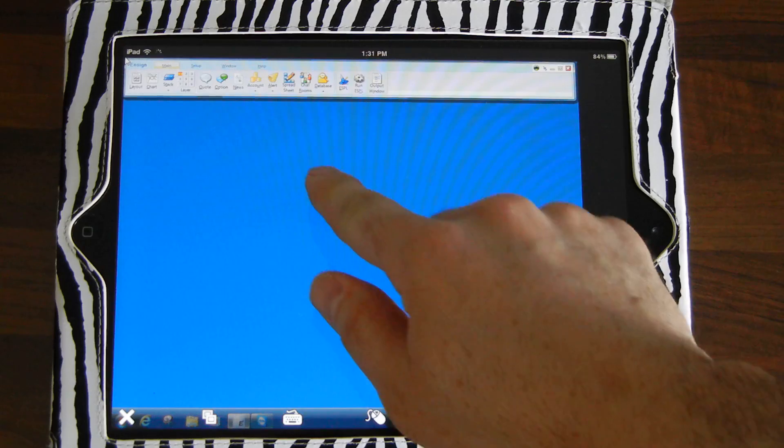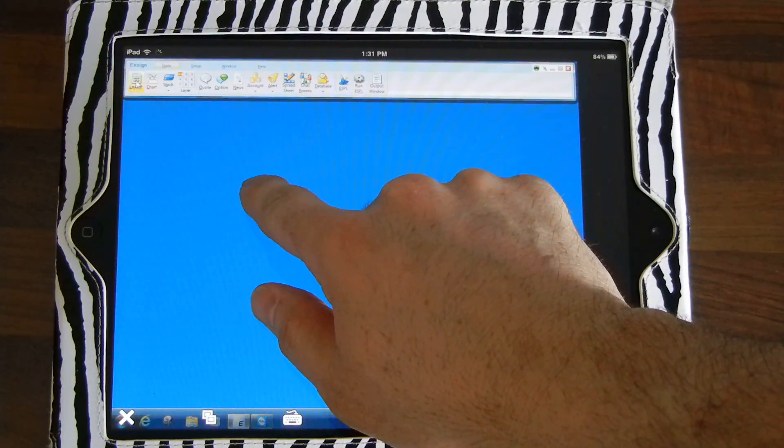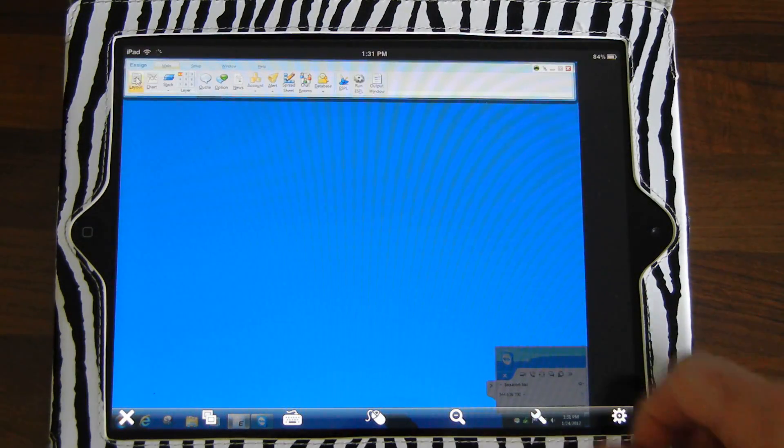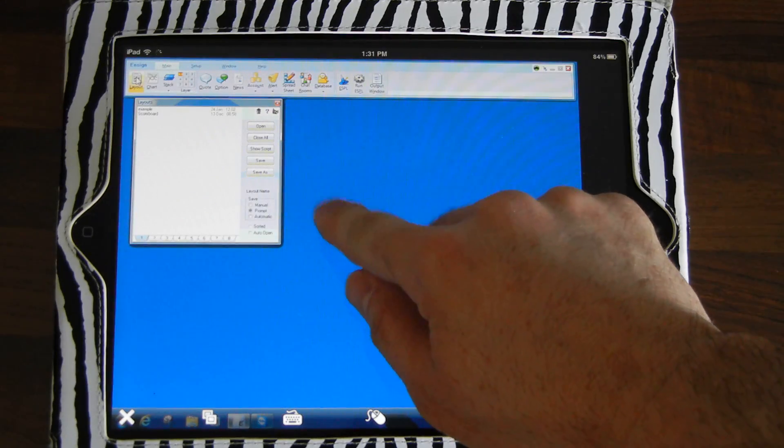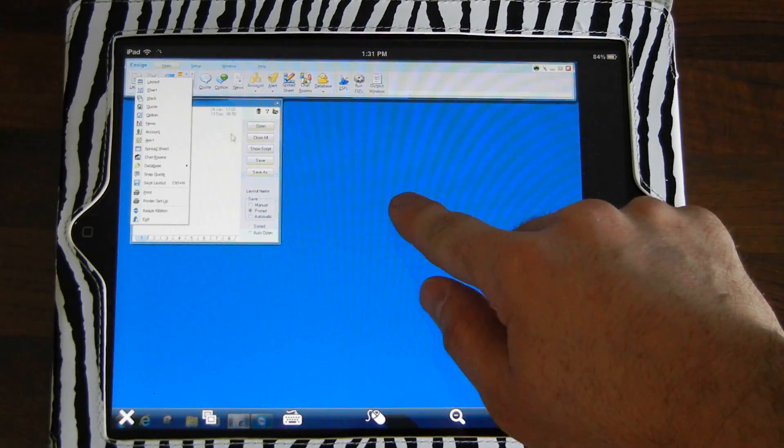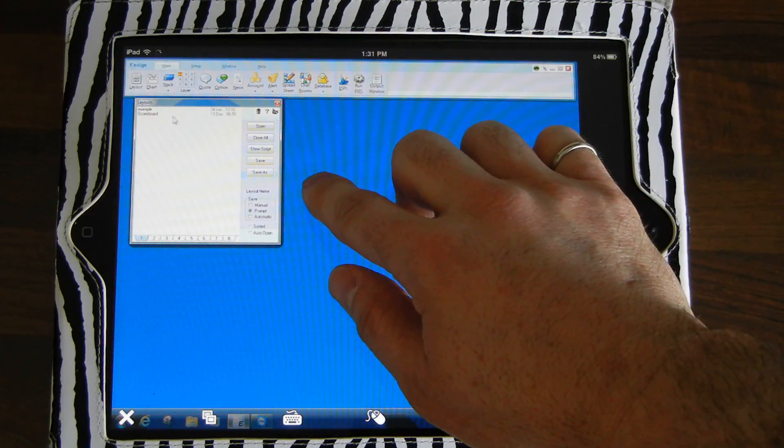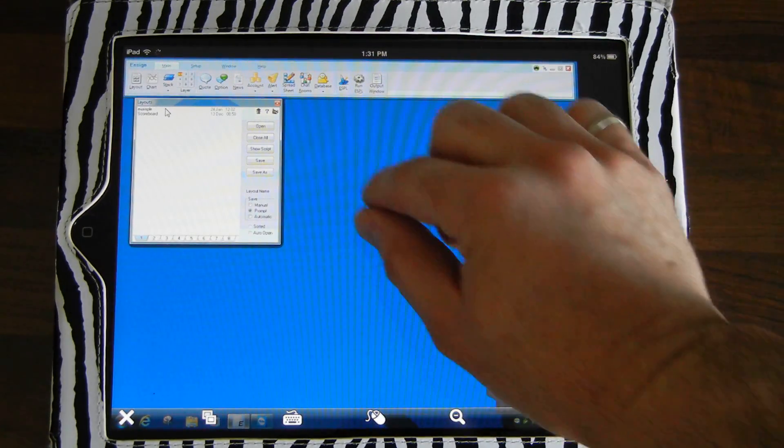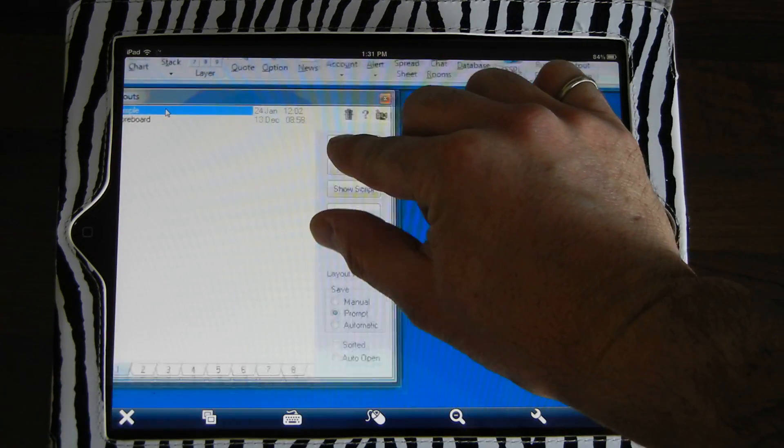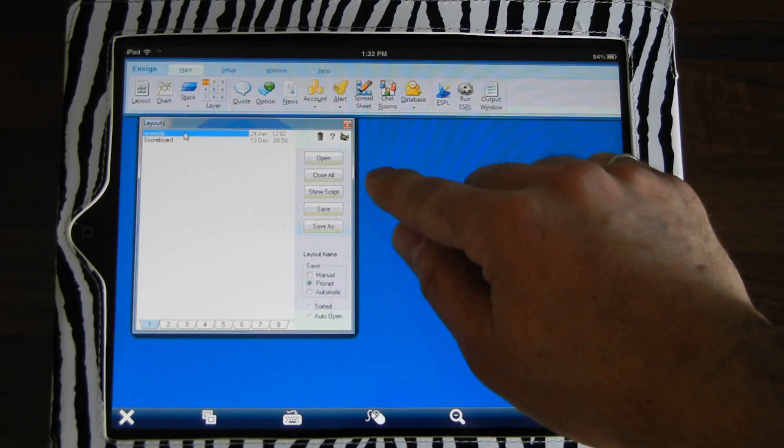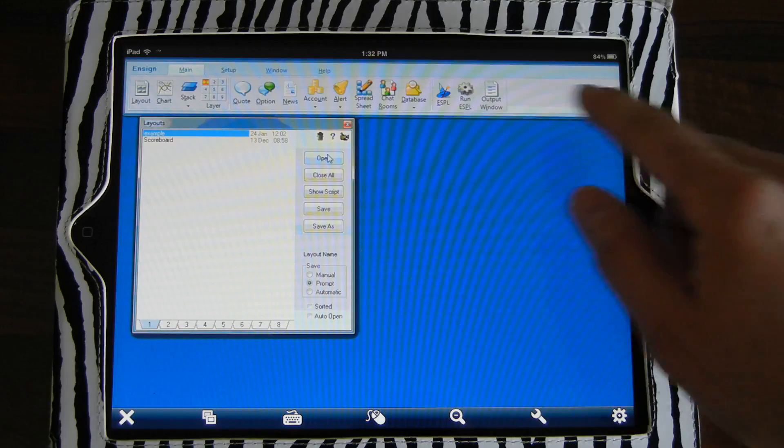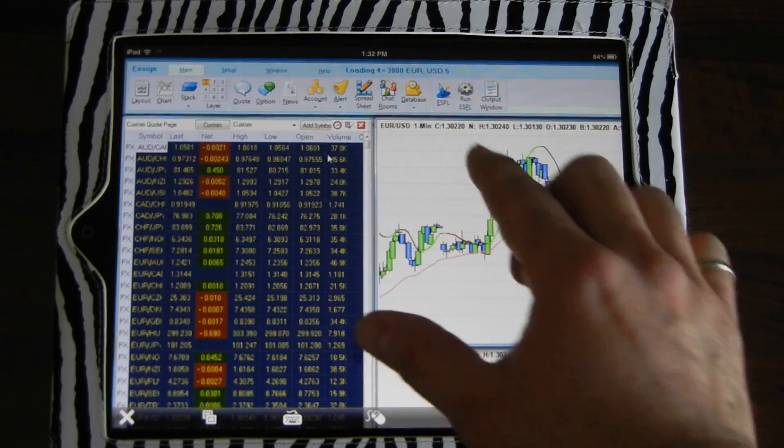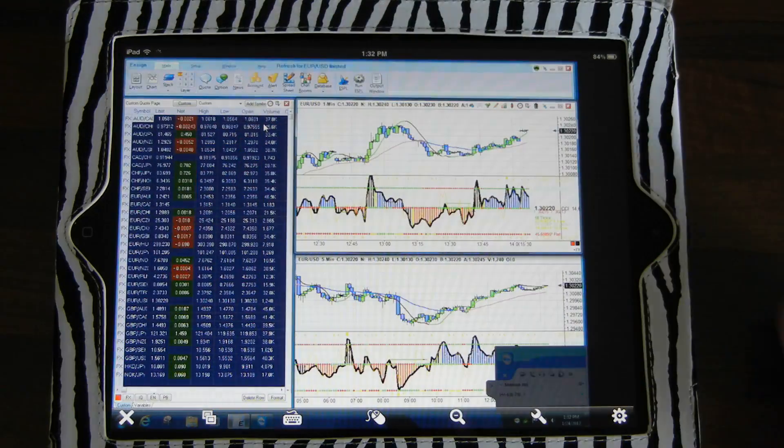In this example, I'm going to show a few more things here. This is Ensign 10. Say I want to open up my layout and come over here and pick the example. If I want to make sure I get the right thing, I can zoom in a little bit more, click on Example and then hit Open. Now I can zoom back out.